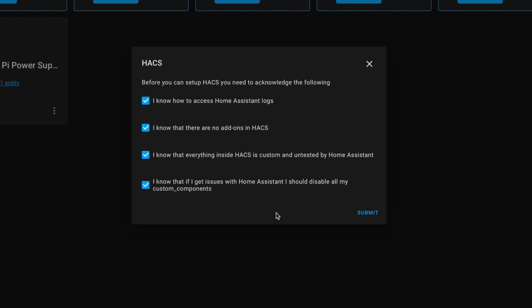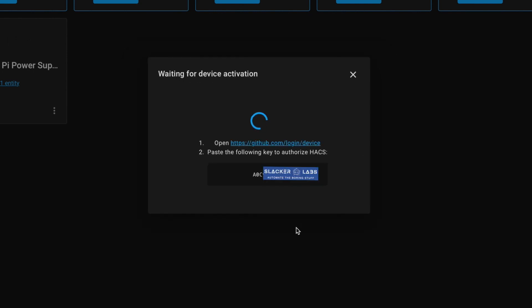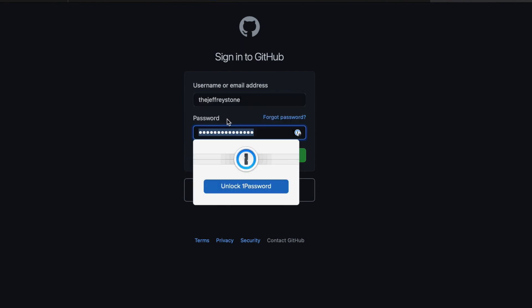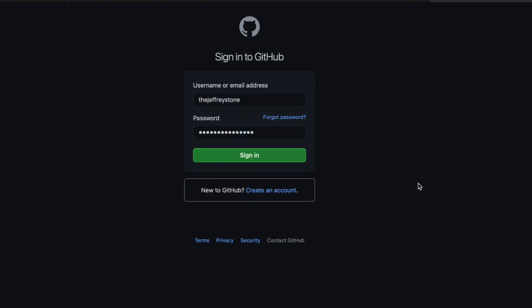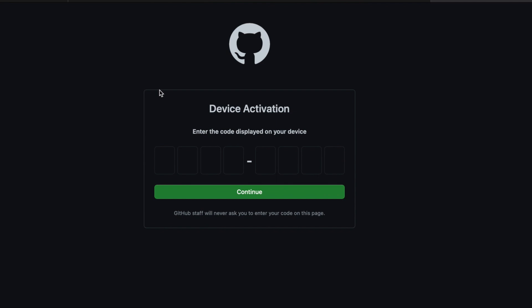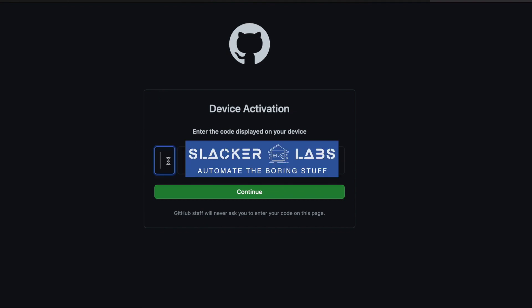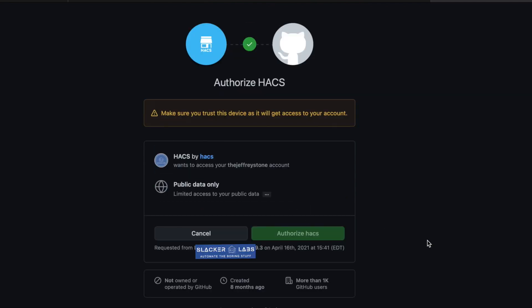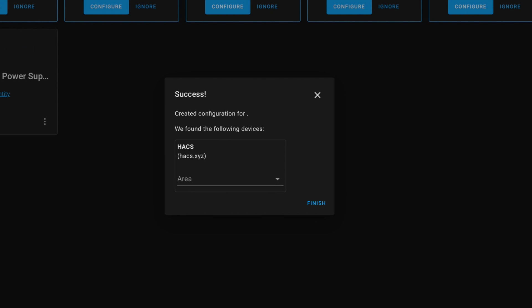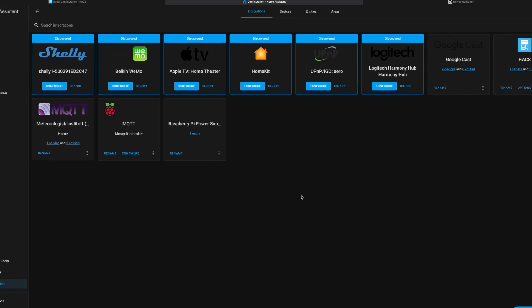Next, you'll need to grant GitHub access using your credentials. This is why the GitHub account is needed. You're going to copy this code and then click the link. You're going to sign into GitHub, and then you'll have to enter the code from the Home Assistant screen. Click the green button to authorize HACS to use your GitHub credentials to sync the repos. Then we can jump back into Home Assistant. Now, you should have a HACS entry in your left menu.